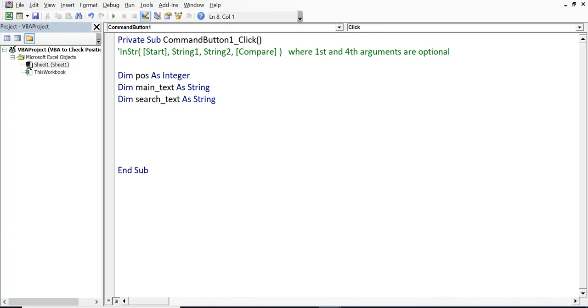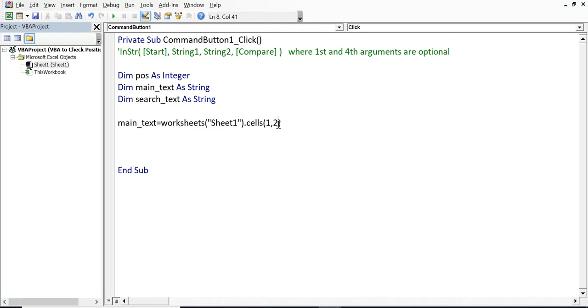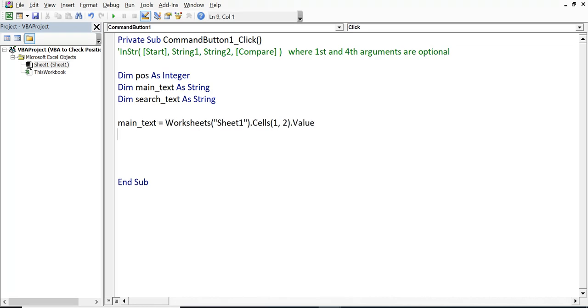Once I have declared all 3 variables, I will assign cell B1 into main text. Main text equal to worksheets Sheet1 dot cells. B1, that means row number is 1. Column is B, that means 2. So, this makes B1 dot value. Once we hit enter, formatting is done automatically.